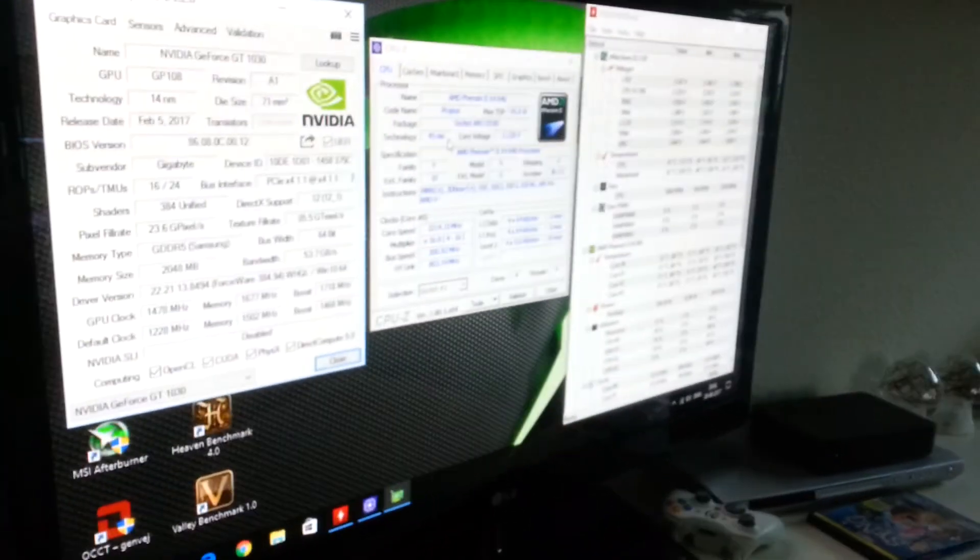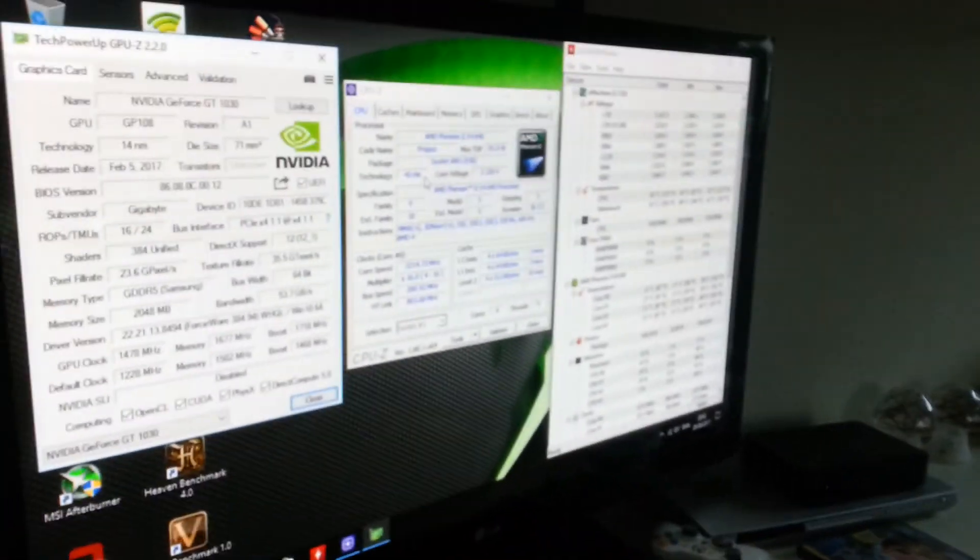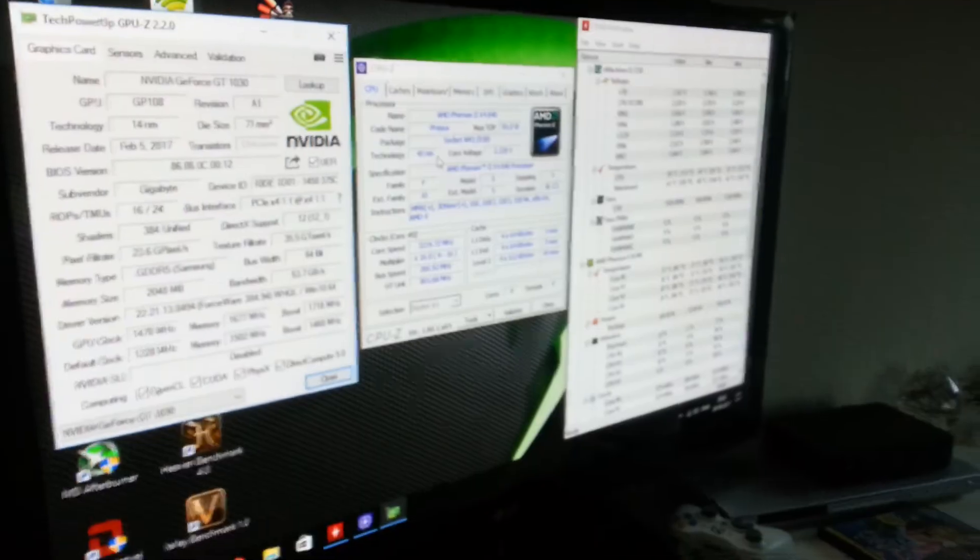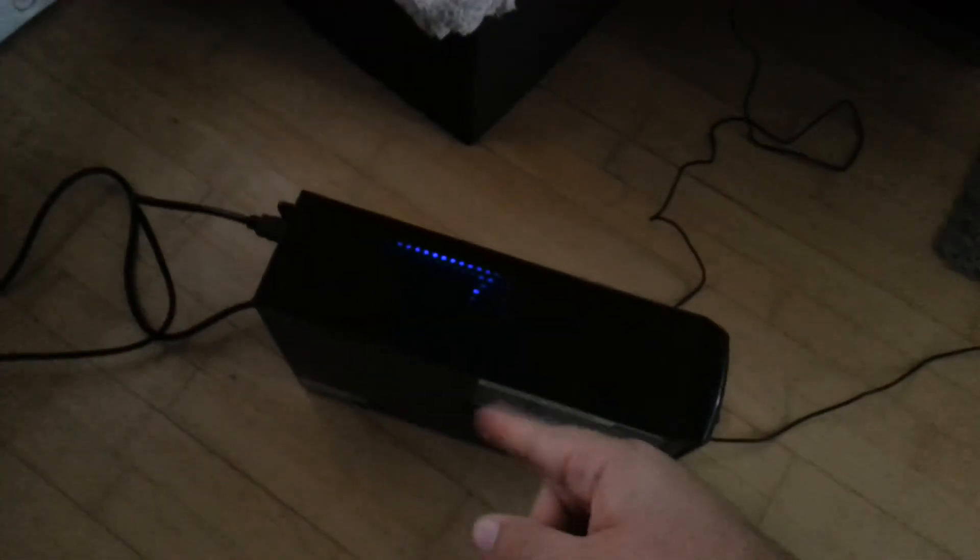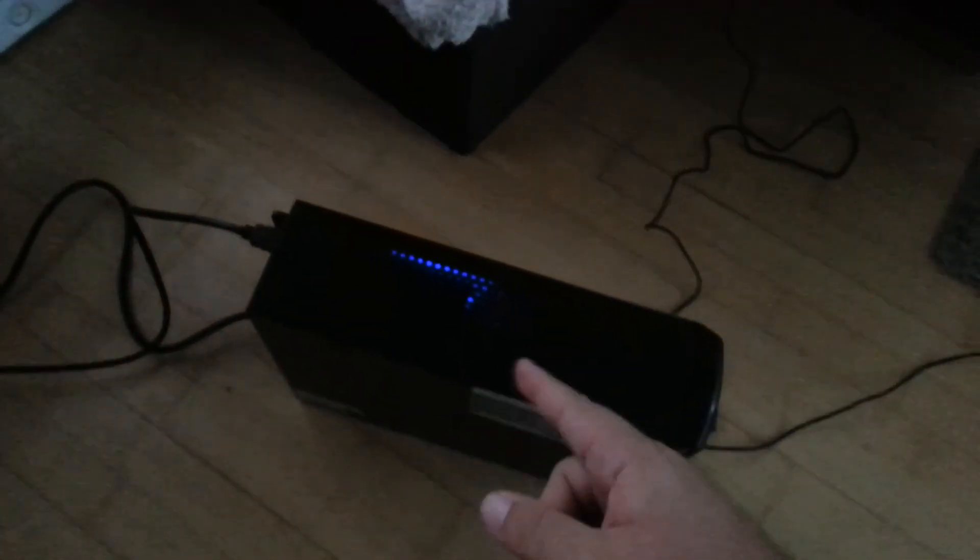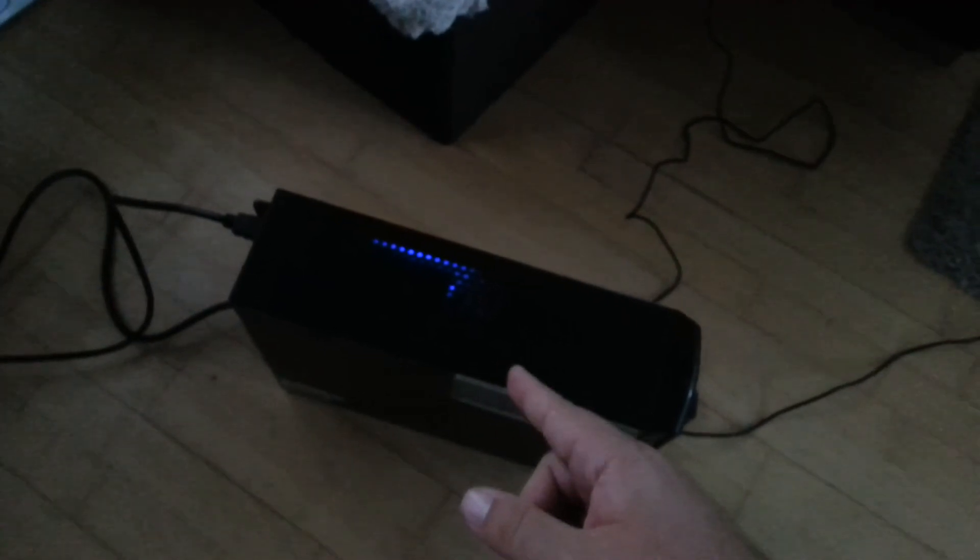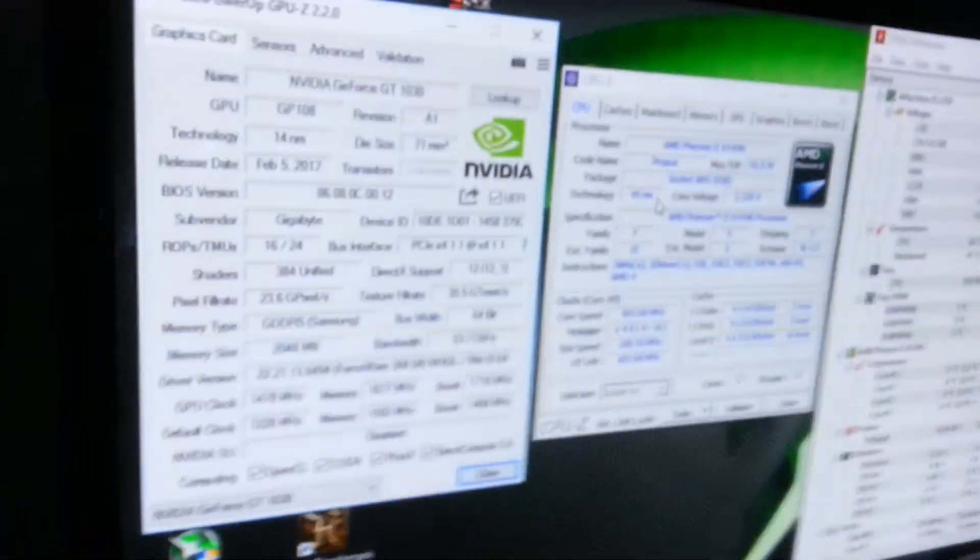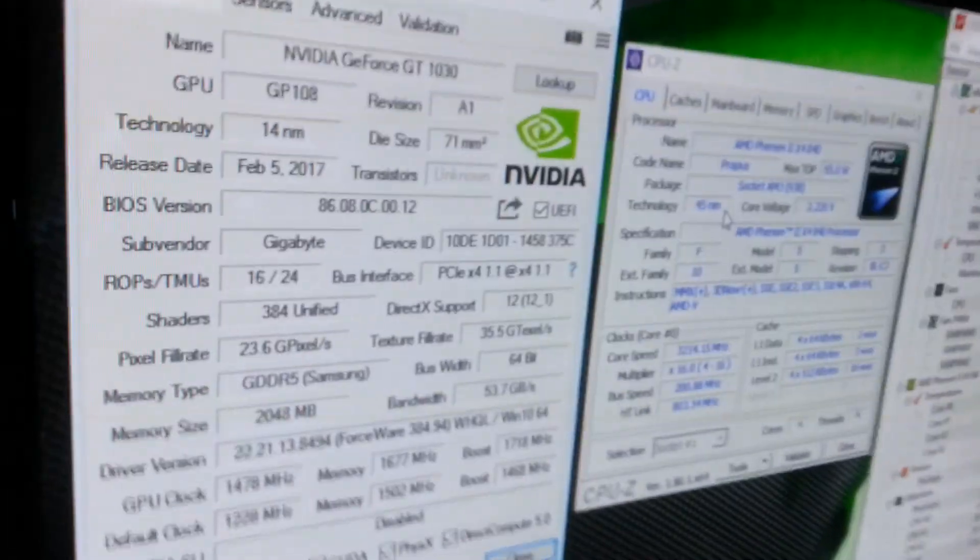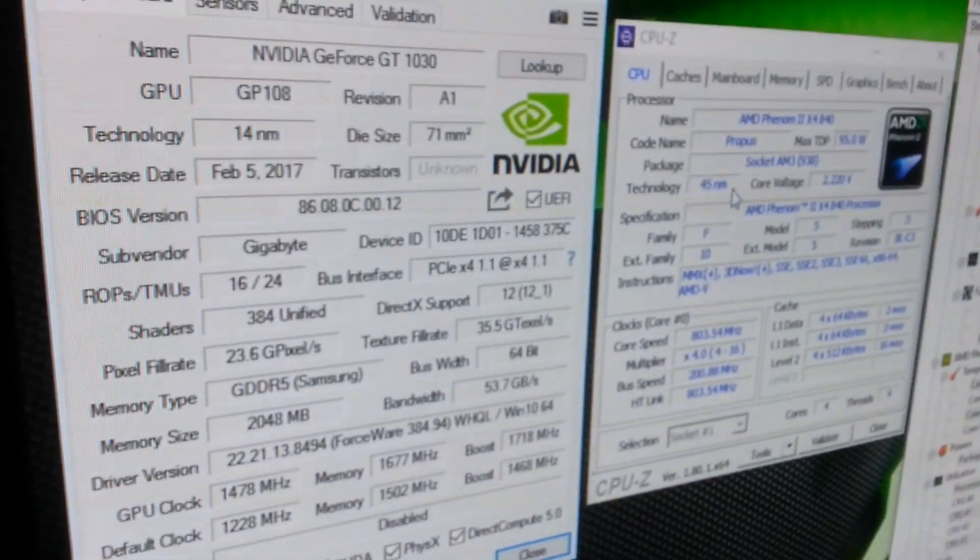But now I decided to do the final upgrade, which is limited in this small rig due to the small power supply - 200 or 220 watts. Anyhow, here are the current specs for the little rig.